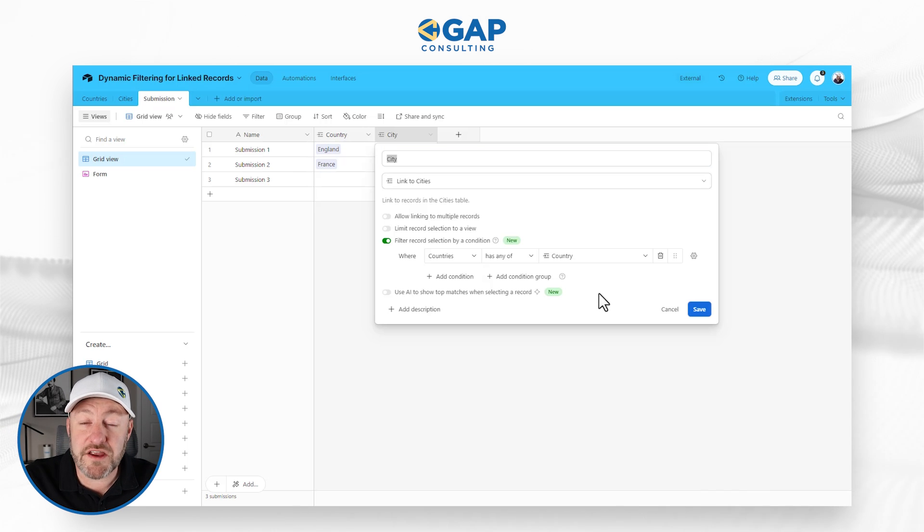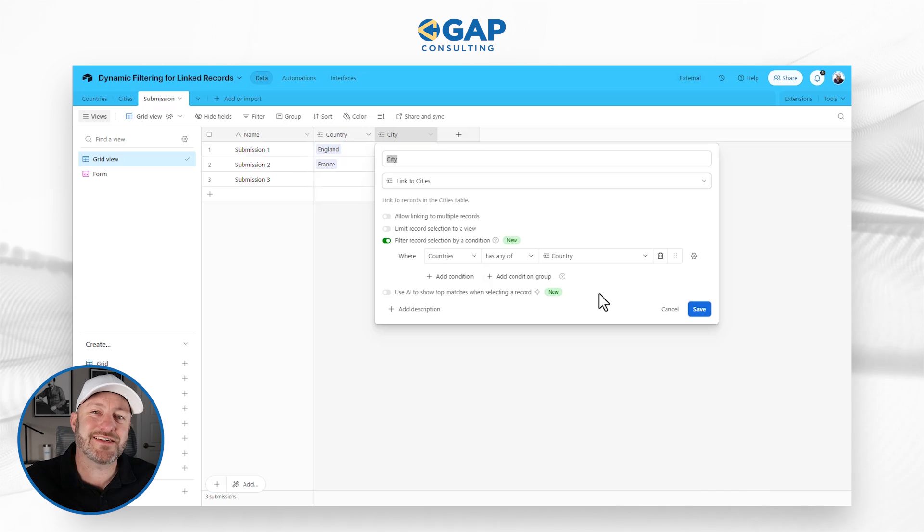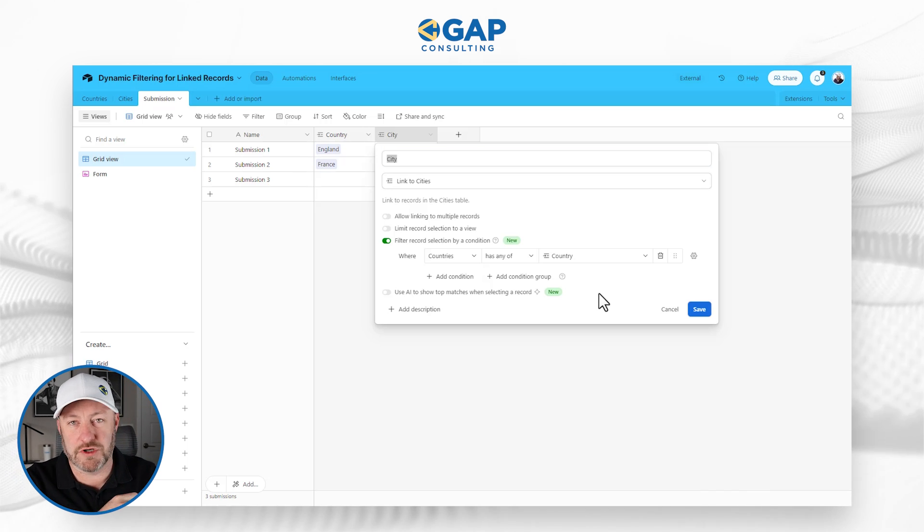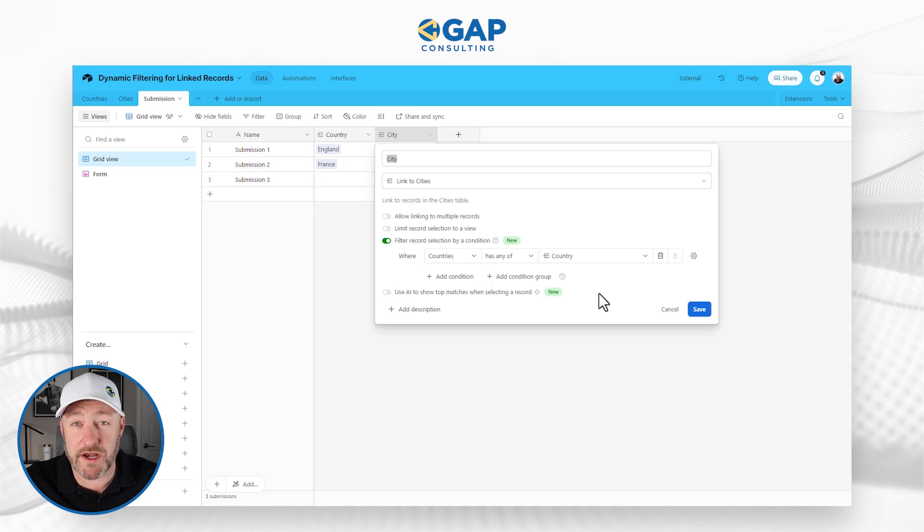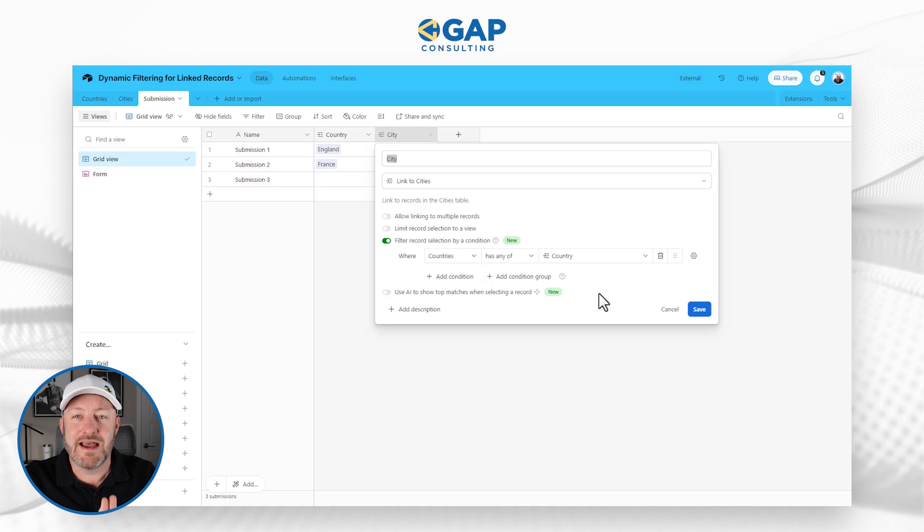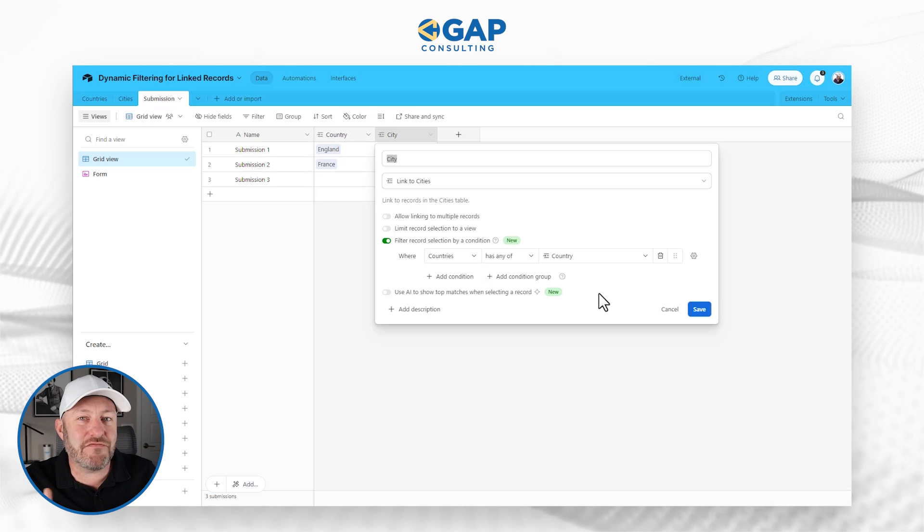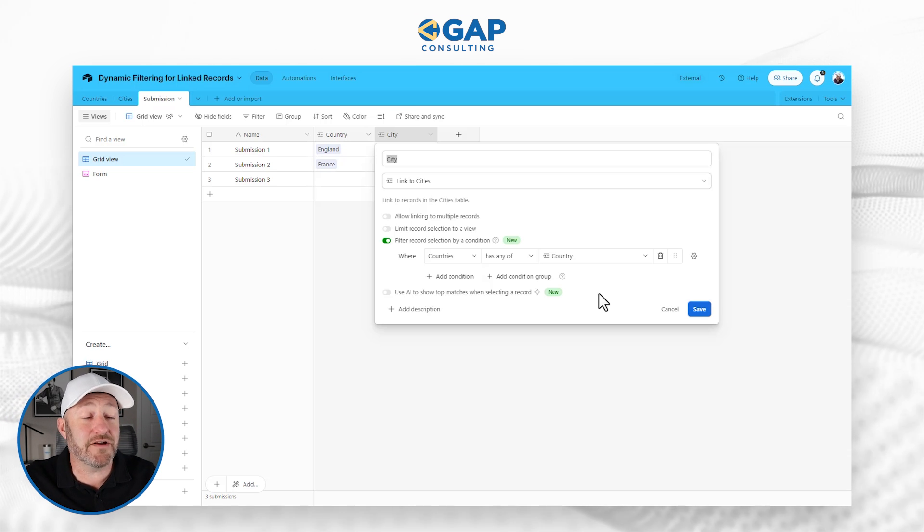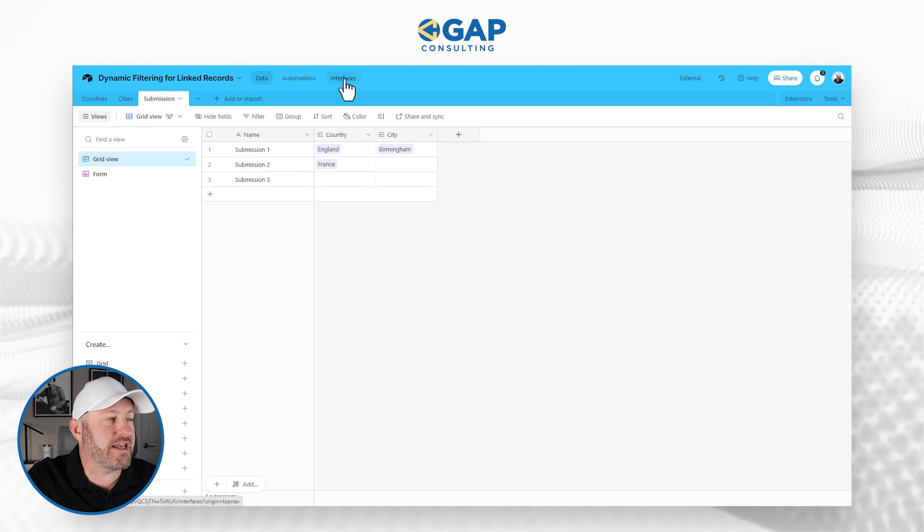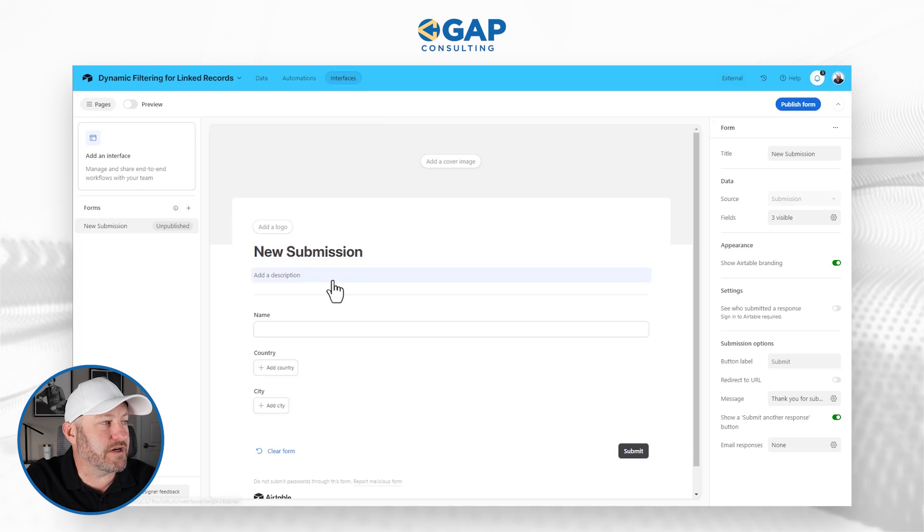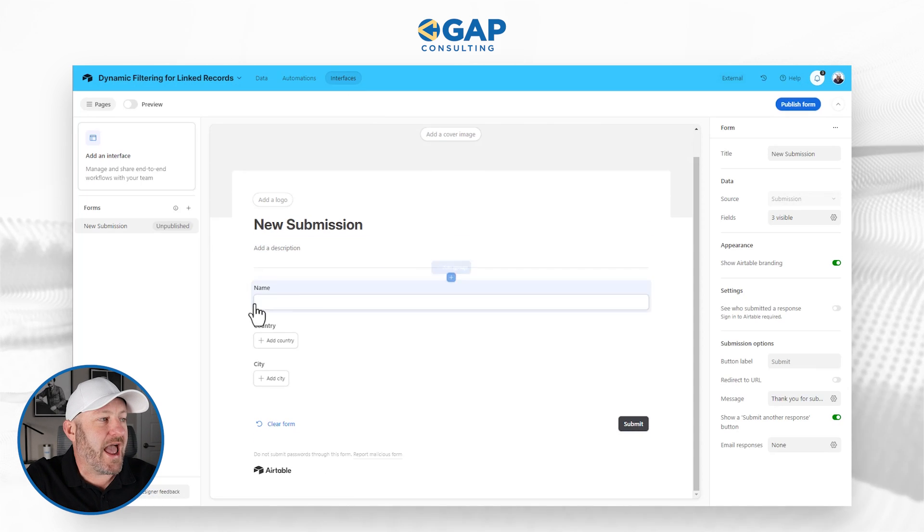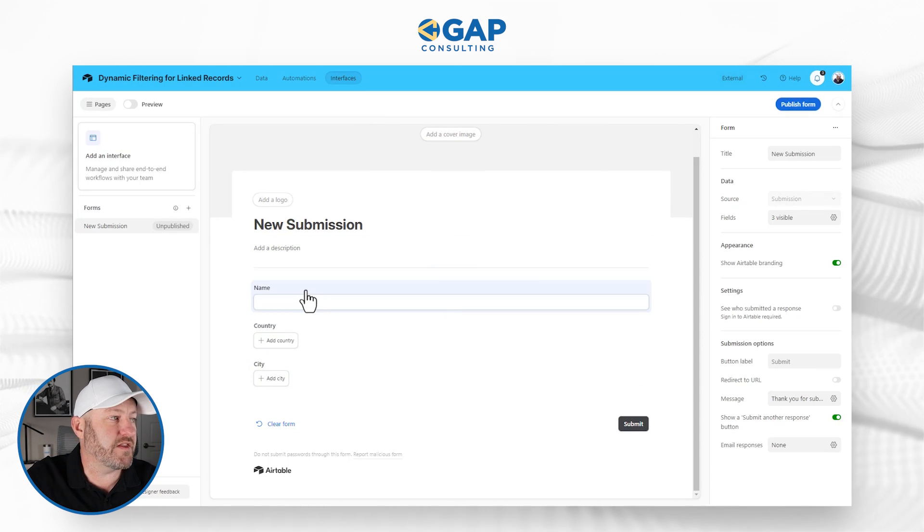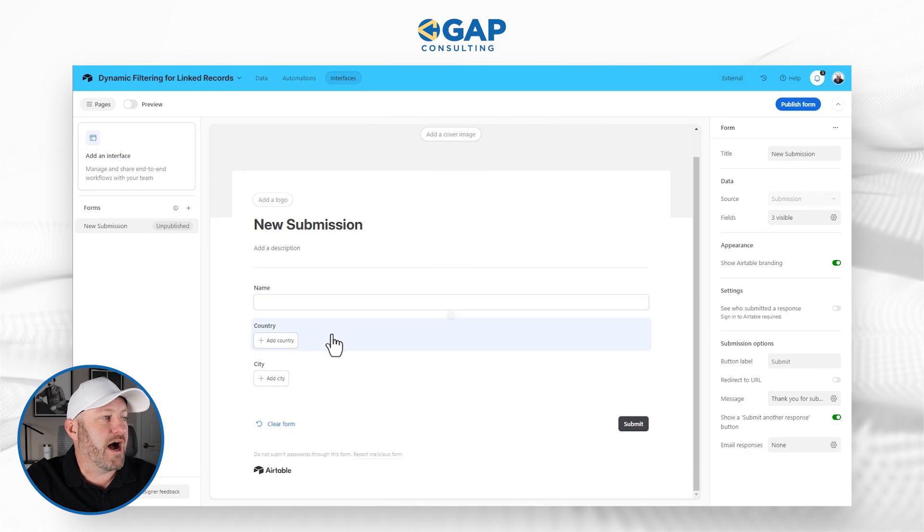Now a couple of closing thoughts on this at the time of this recording, which is March 2024. This feature is not yet available inside of forms. So you'll notice here that I built out an interface. And when I go into my interface, my form within the interface...